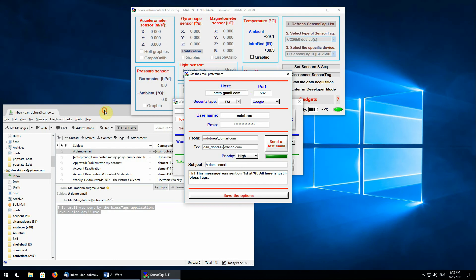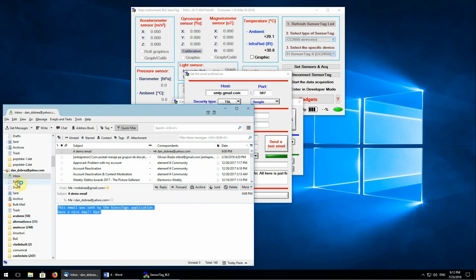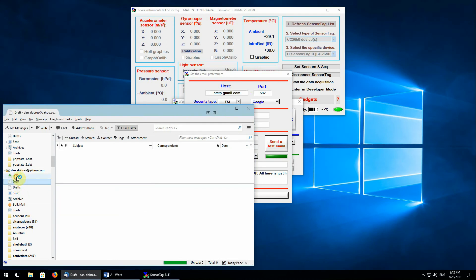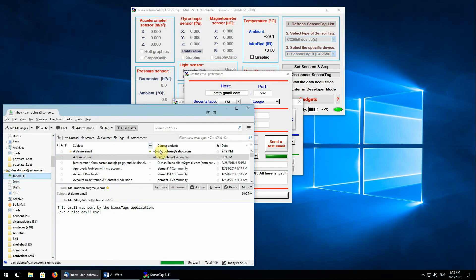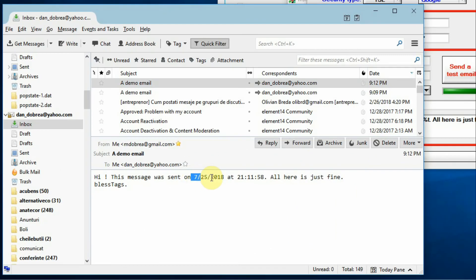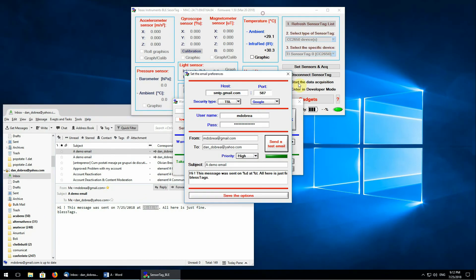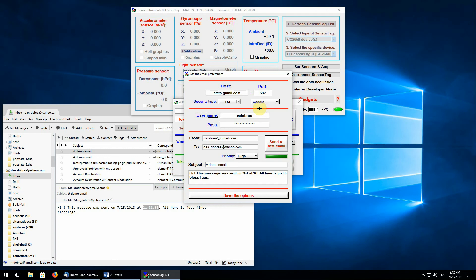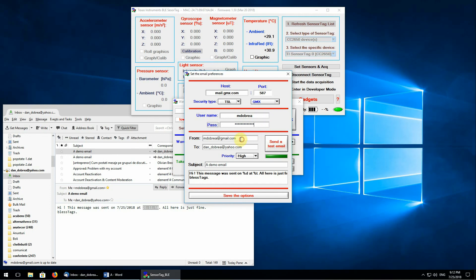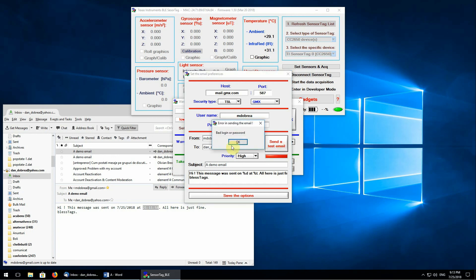In several moments, we will receive our email with the date and with the time. A small problem that may occur from time to time is that some email providers accept the username in the username field, while others want the full email address. For example, the GMX email provider, and if we use only the username, we'll get an error.